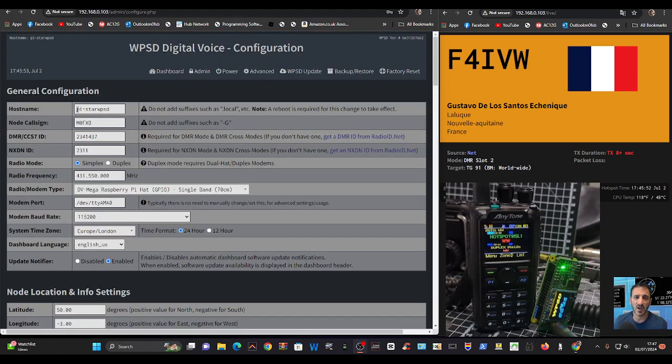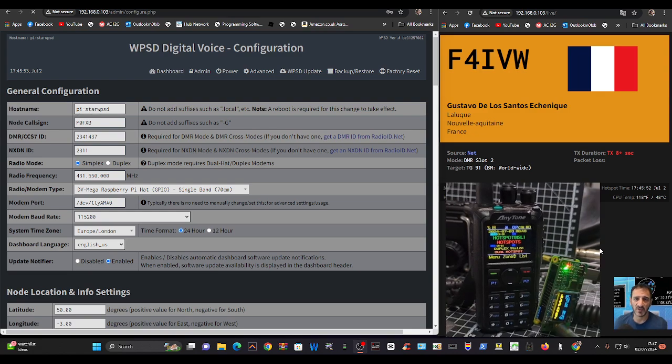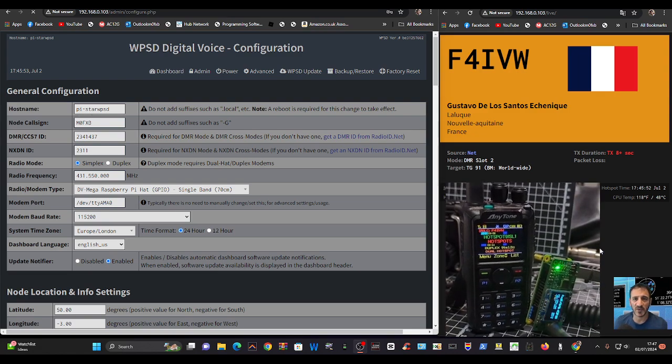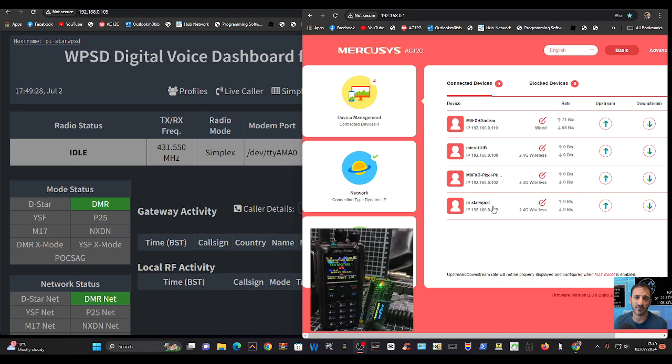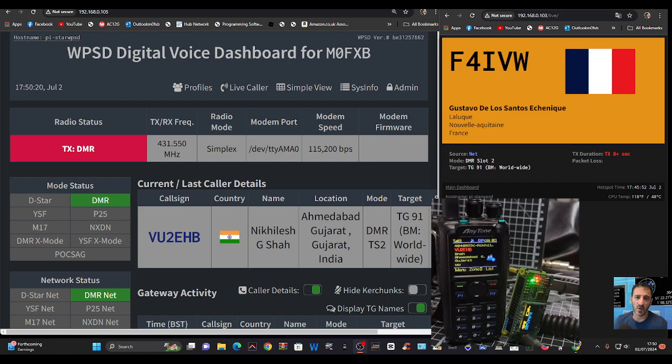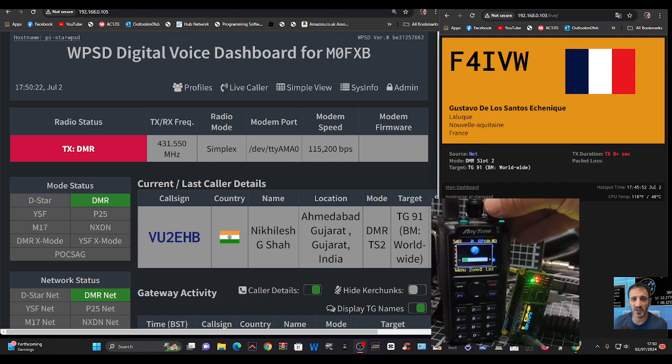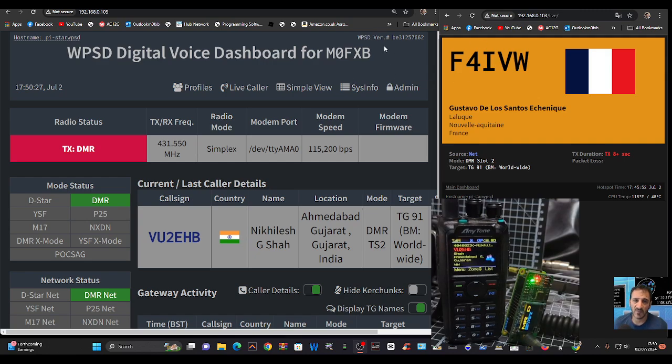I'm just going to reboot it by unplugging and plugging it back in. If you look here, pi-star WPSD has come back with 105 at the end, so I'll just put that in on the left as you can see. And we are now connected via Wi-Fi, sounding good as well.